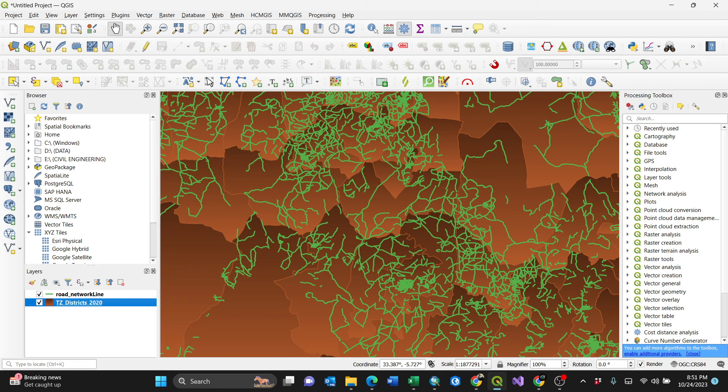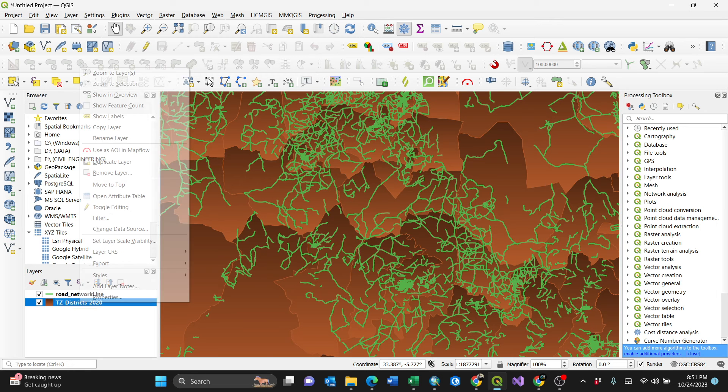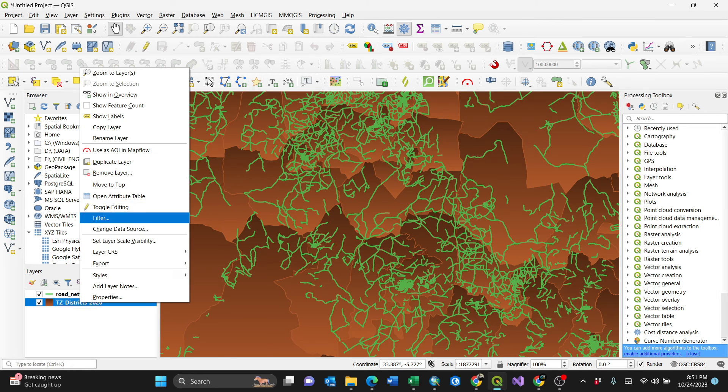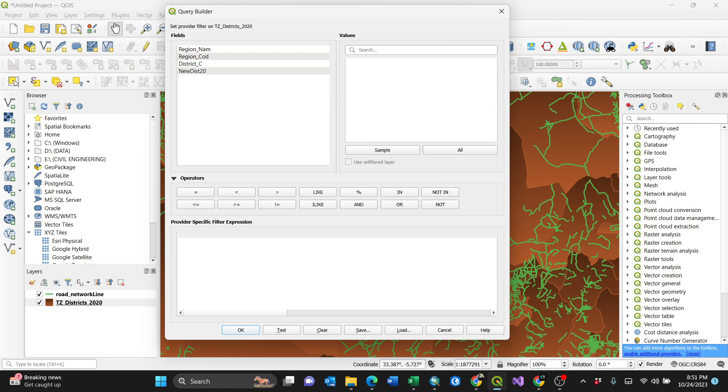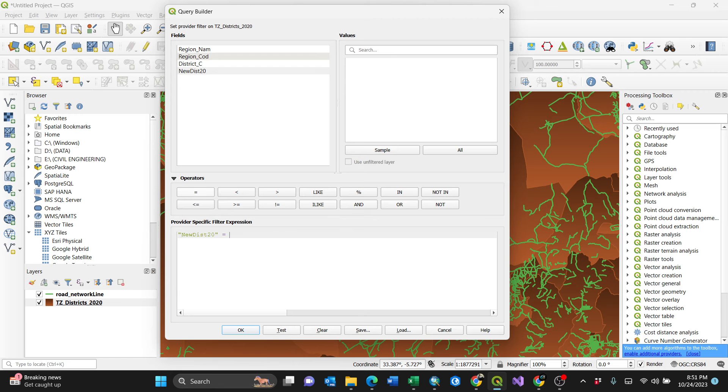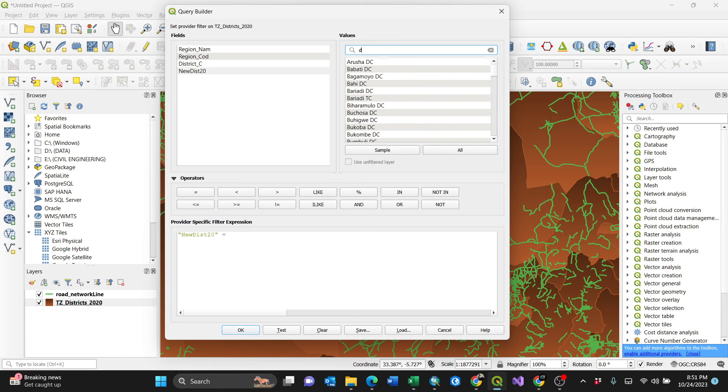I'm going to go first to filter it, just like that. I'll select, then equal sign, because I know what I'm going to do - Doma, Doma City Council. Then okay.